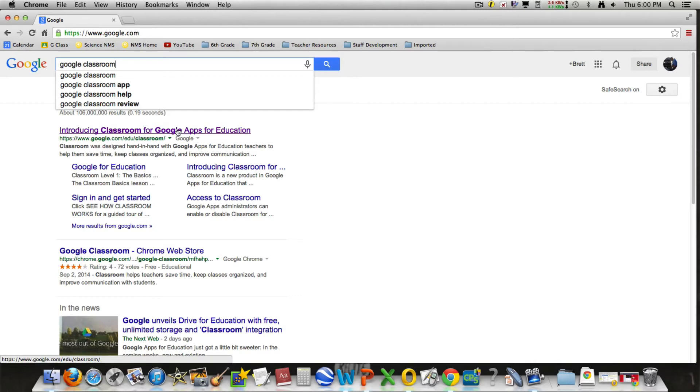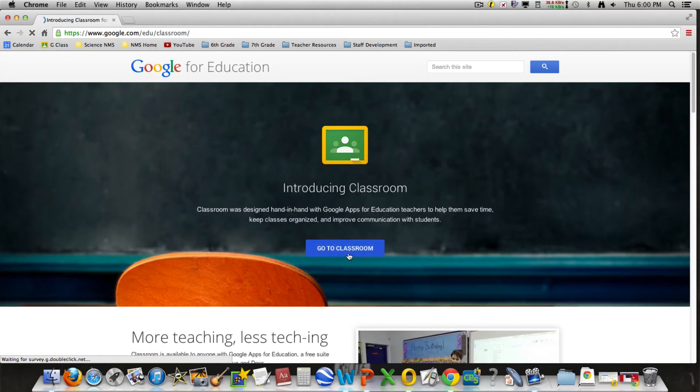When you click on this, it will bring you to Google Classroom. You'll click on 'get to the classroom,' and that should bring you to the classroom.